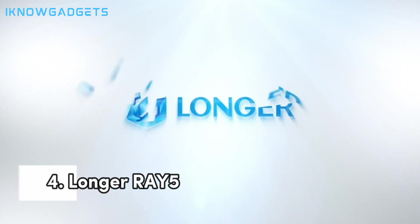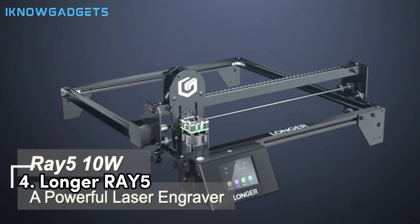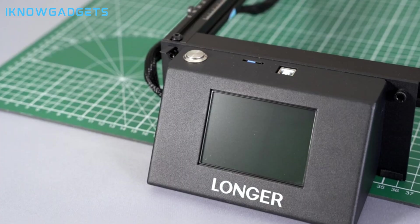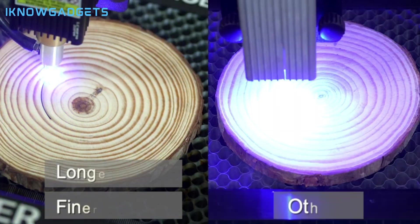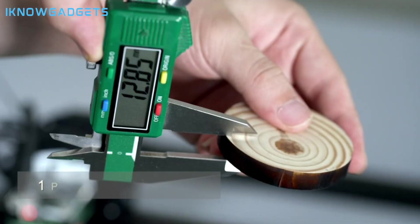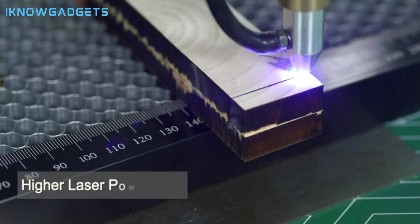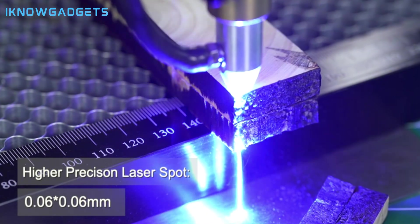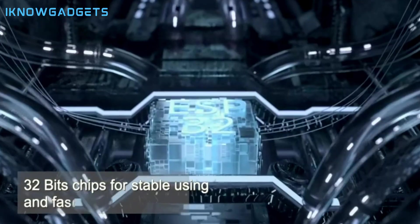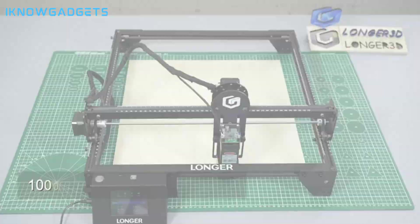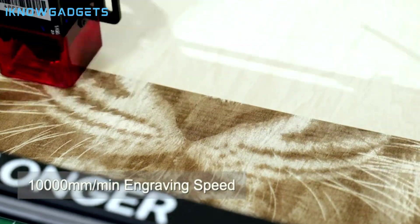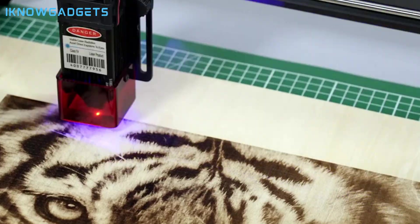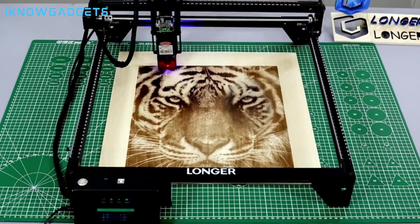Next up at number four, we have the Longer Ray 5, a compact and portable laser cutter and engraver from Longer, a well-known brand in the 3D printing market. This product costs around $400 and offers a cutting area of 170x170mm, an adjustable power of up to 5W, and a smart app that lets you design, edit, and control the device from your phone.